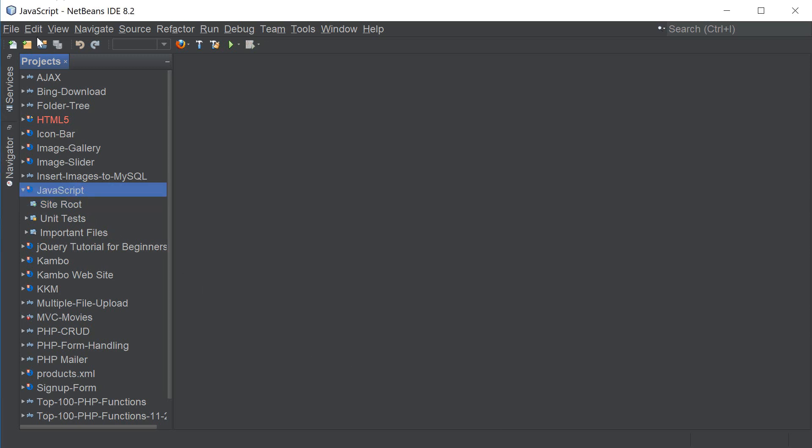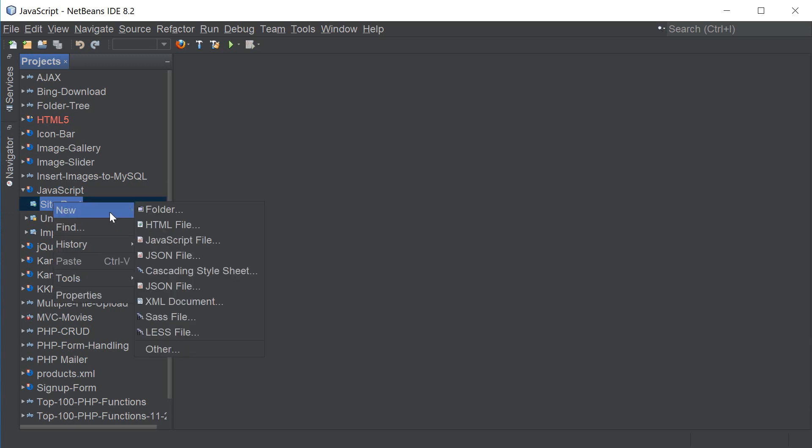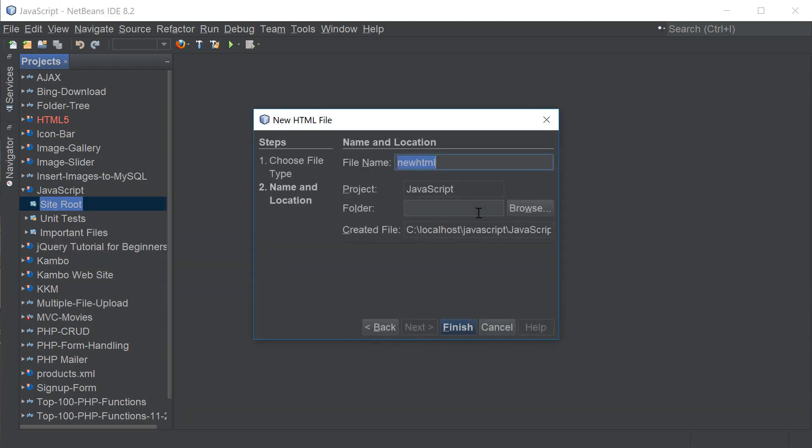So I've created a new project in NetBeans called JavaScript and under site root I'm gonna right click on it, go to new HTML file and I'm gonna name it hello world.